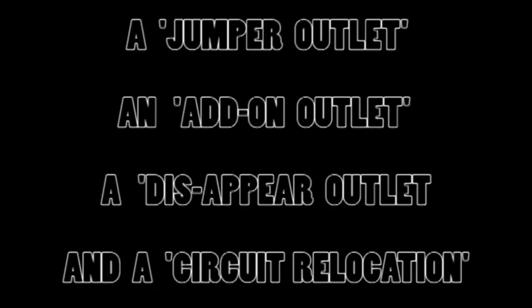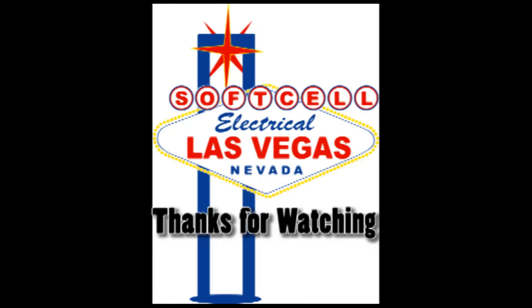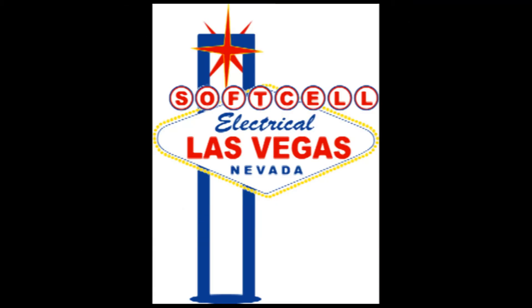We have now gone over four different outlet or switch relocation examples. So I think that pretty much covers the subject. I'd like to thank you for watching and have a great day.